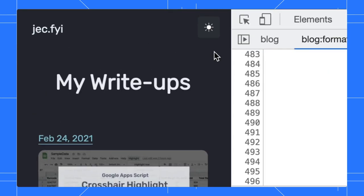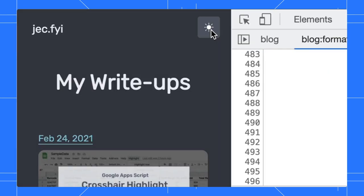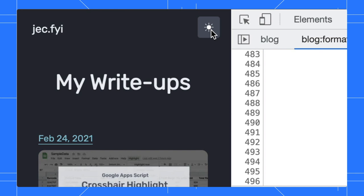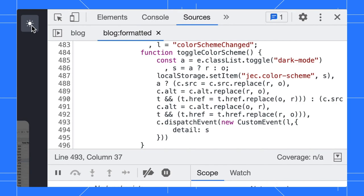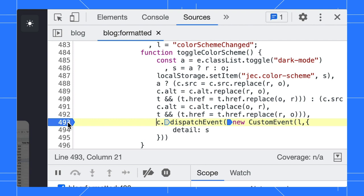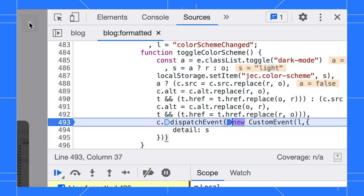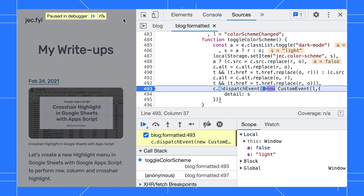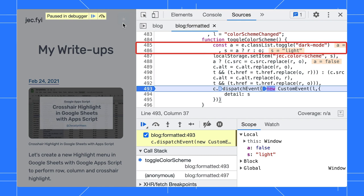On my page, I have a button to toggle the page's theme. Let's start debugging that by setting a breakpoint in the toggleColorScheme function. Toggle the theme and the breakpoint is hit. Great, but I just realized I set the breakpoint at the wrong location. Actually, I want to start debugging at the beginning of the function.